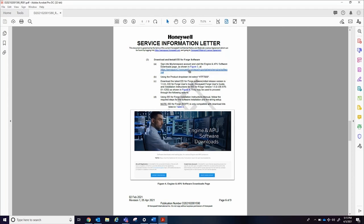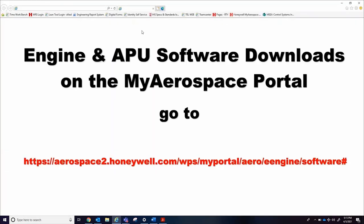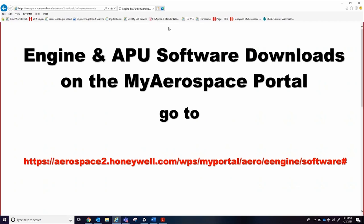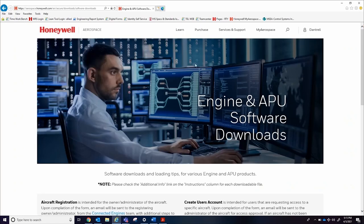To download the EEI For Forge software, please visit the Honeywell MyAerospaceEngine and APU Software download page. Scrolling down the list of documents, locate the latest release for EEI For Forge and select the download icon on the right side of the table.